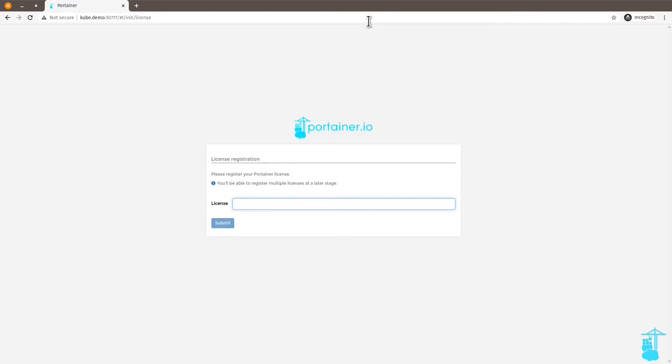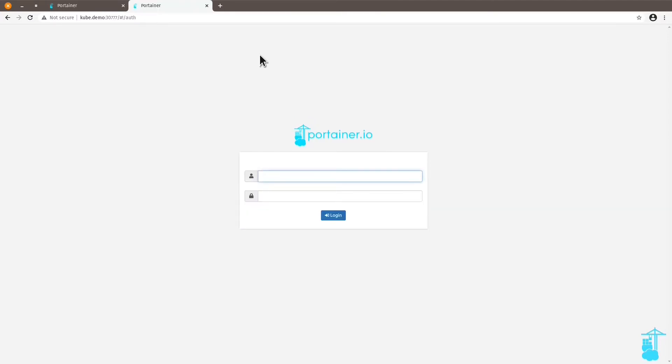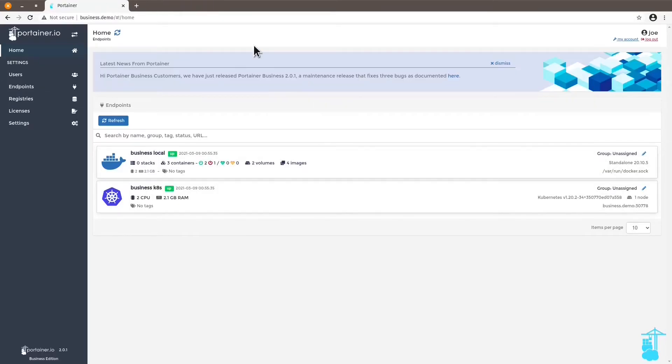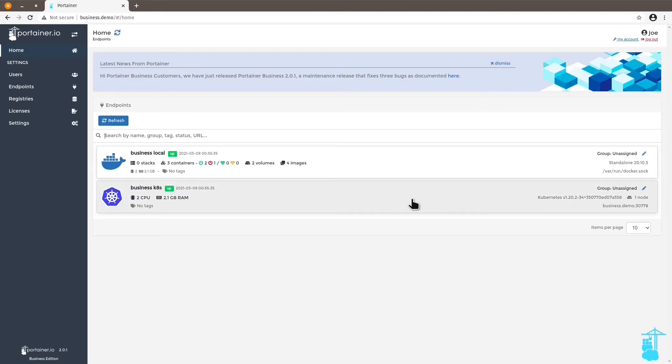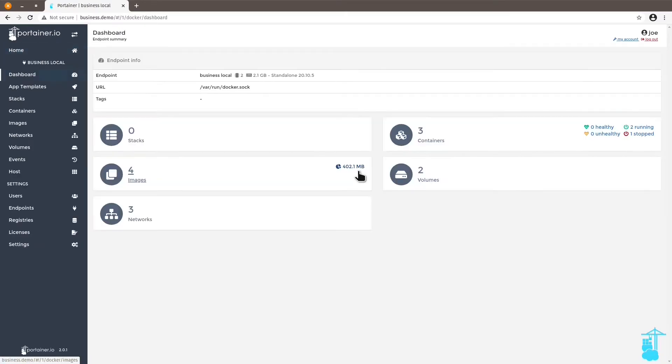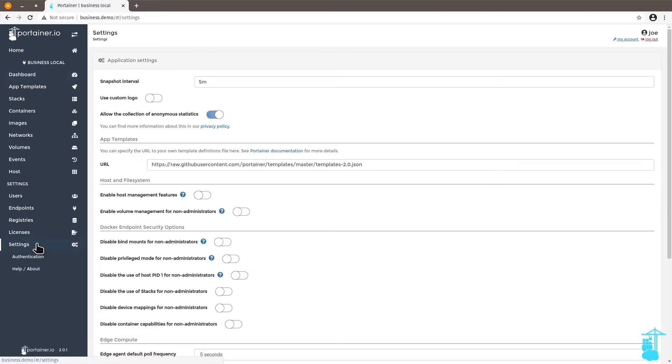So let's go over the features that you get when you deploy business edition. I'm going to go back to my previous Portainer instance where I'm now running a business edition. And the first thing that I'm going to show you is external authentication.